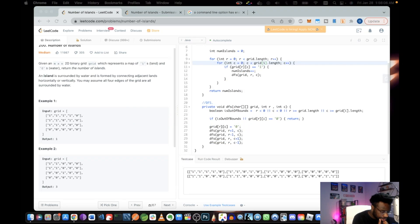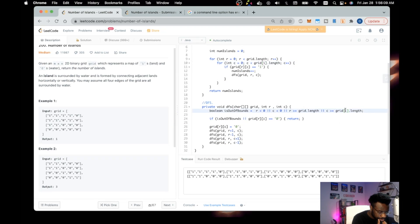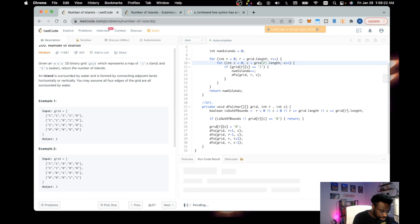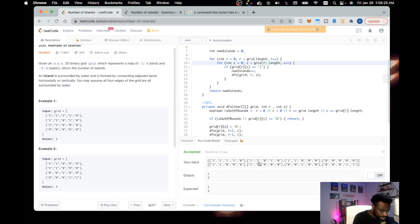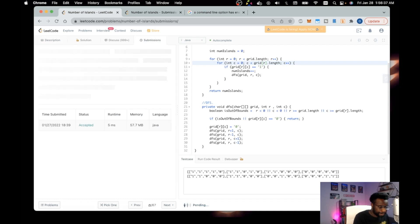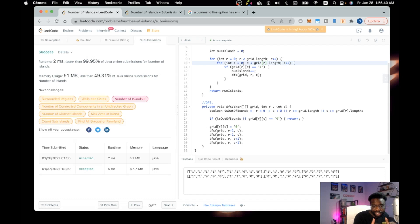After finding the error on line 22 — R was missing — and fixing the nested for loop variable, run the code. All example test cases pass. Submit the solution — all test cases pass. That's it for this video! Like, comment, and subscribe if you want to see more content like this.